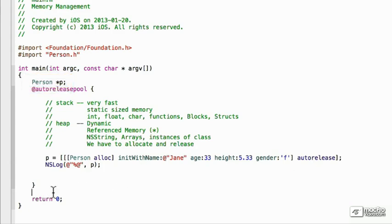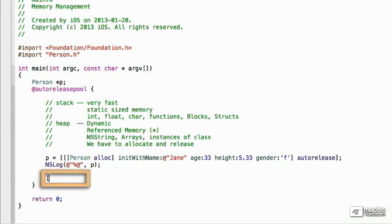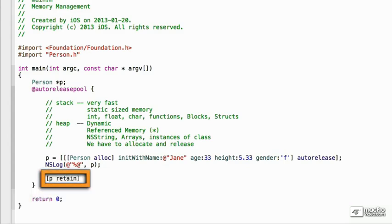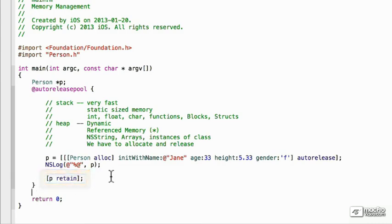Now, if we wanted to use it after here and guarantee that it would be around, what we'd want to do is we would want to call retain. And that increments the retain count by one. So, it's at two. When it hits the end of this block, it'll go down to one, and it will be passed here. So, then we could use it after here.